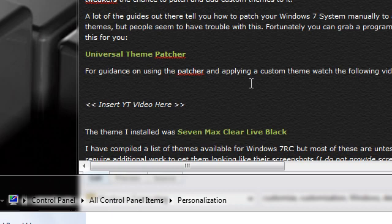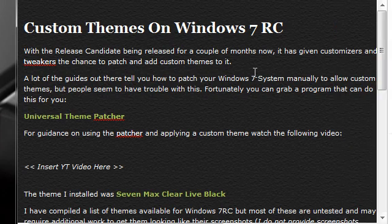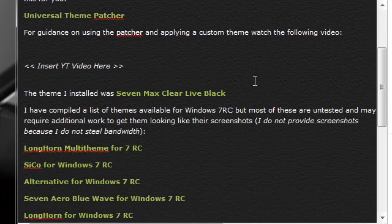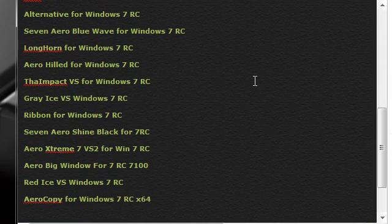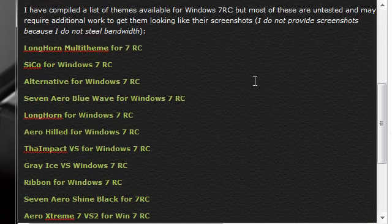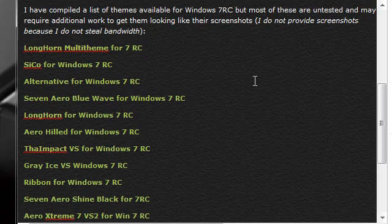Now before I start, all the download links you need are on my website. I'll provide a link to this in the description and also there is a long list of all the different Windows 7 themes that you can get at the moment.